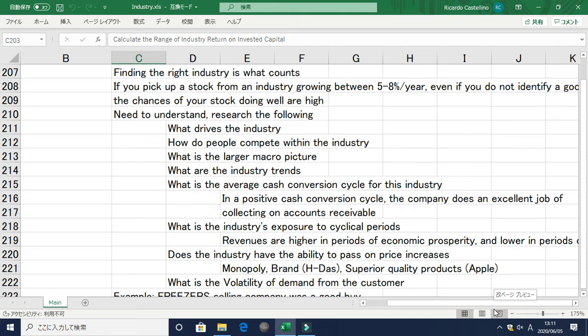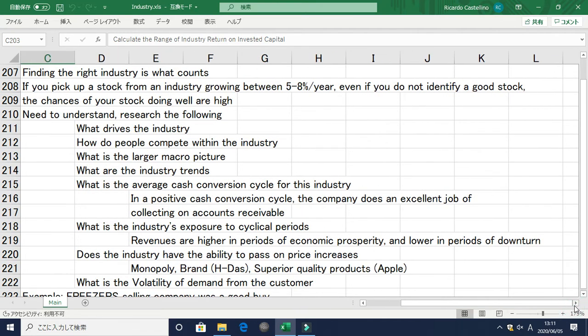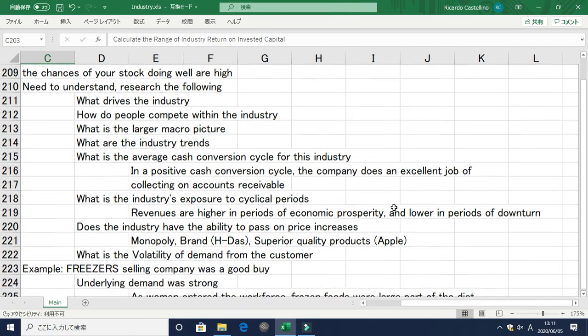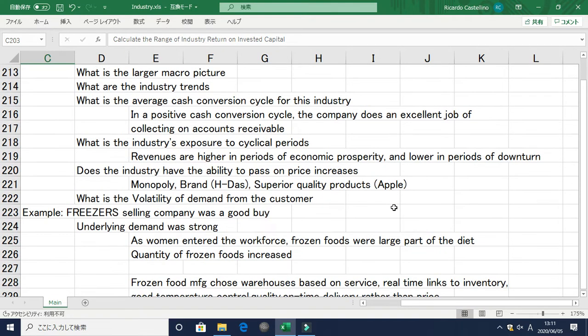In cyclical periods, revenues are normally higher during economic prosperity and lower during downturns. The next point is: does the company have the ability to pass on price increases to the customers?